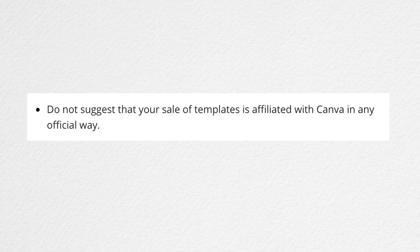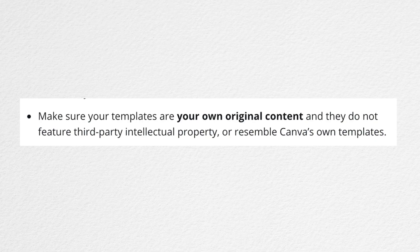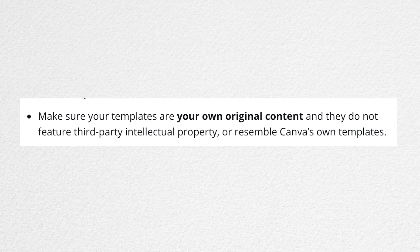There are legal conditions before you sell a Canva template. Number one: do not suggest or tell that your sale of template is affiliated or connected with Canva in any way. Number two: make sure that your templates are 100% your own original content. It is prohibited that they resemble any Canva template. So are you ready to do your own Canva templates and earn money from it?